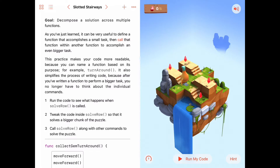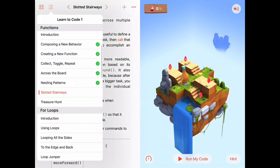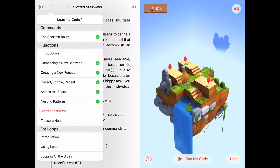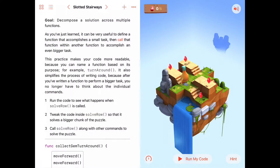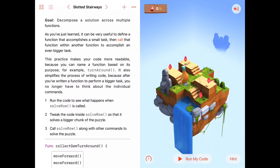Today we're working on chapter Functions, the sixth activity called Slotted Stairways in the Learn to Code 1 book. This is going to be more practice using these ideas where we build one function out of other functions that either someone else has written or we have written. This idea of nesting one function call within another function is a very powerful feature we found out last time.